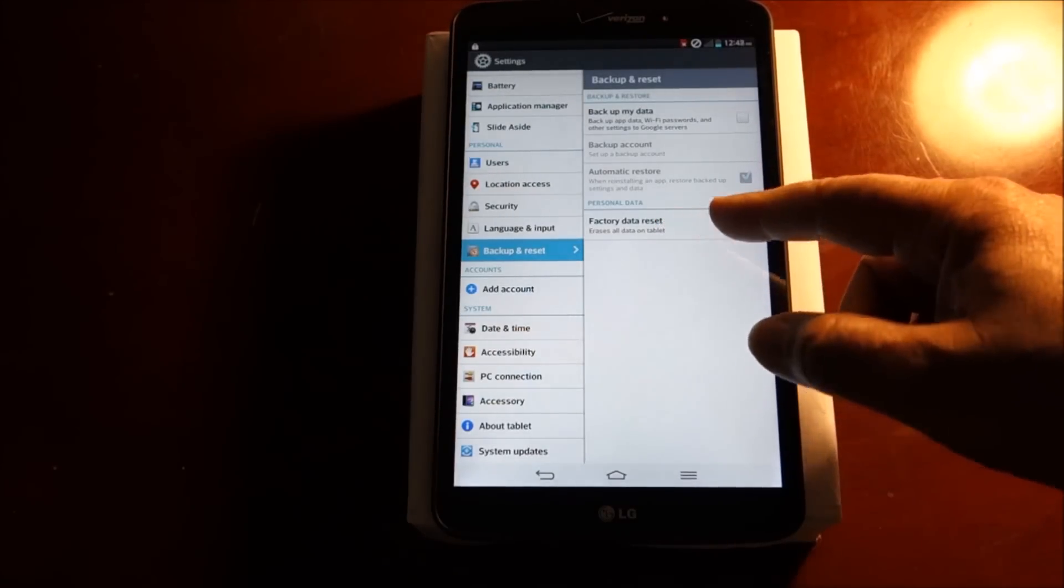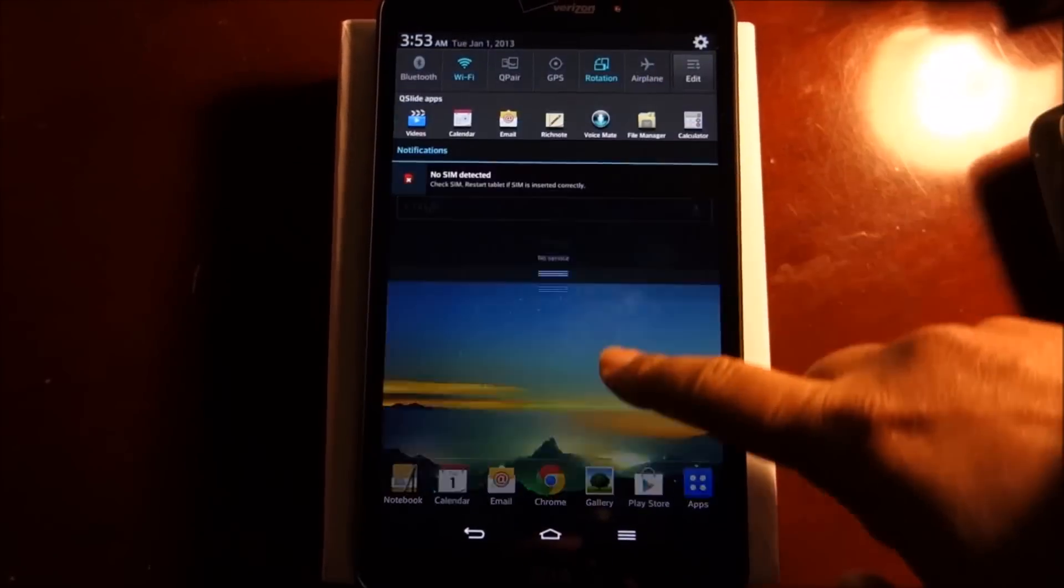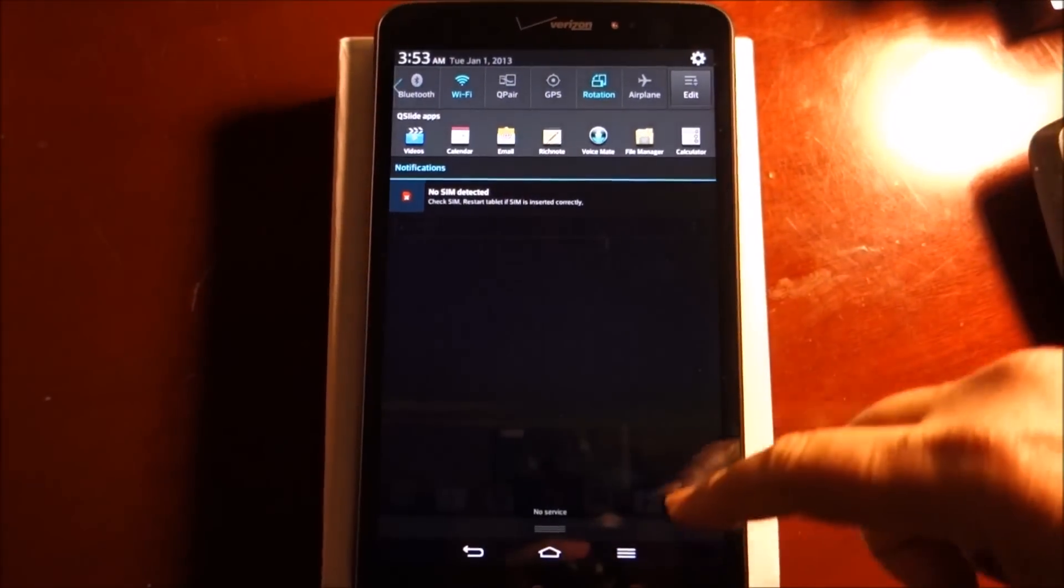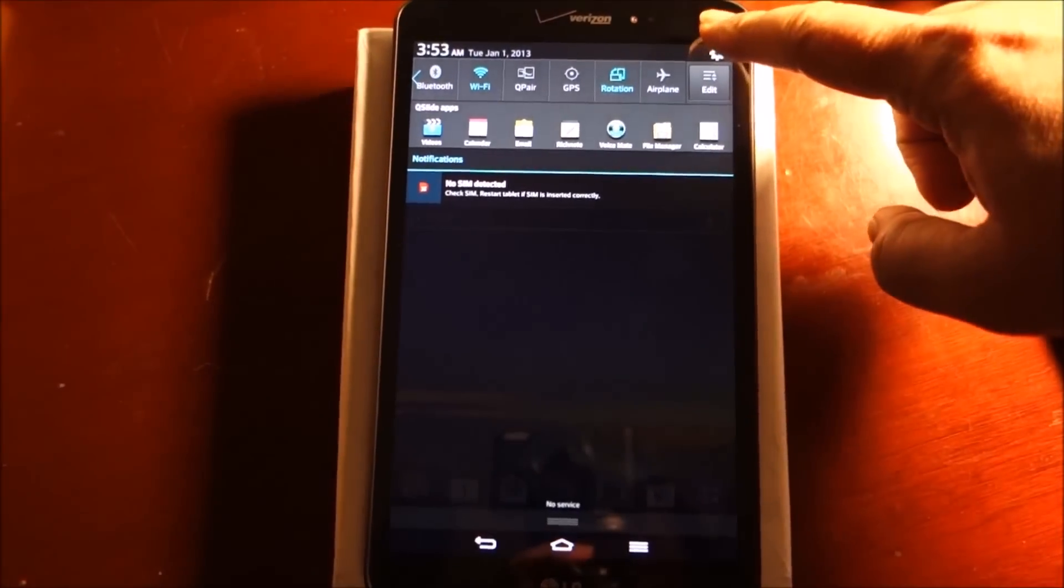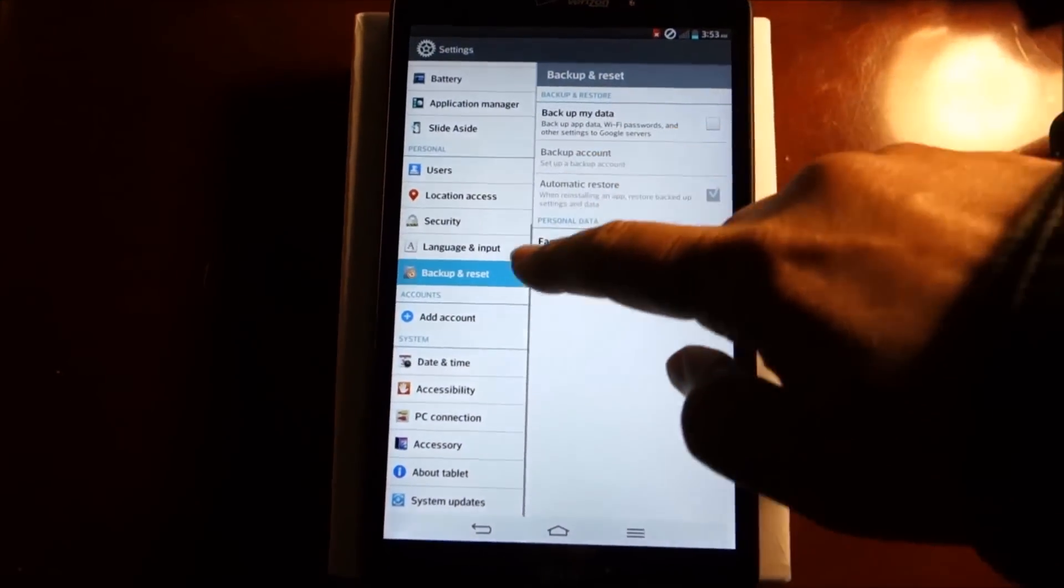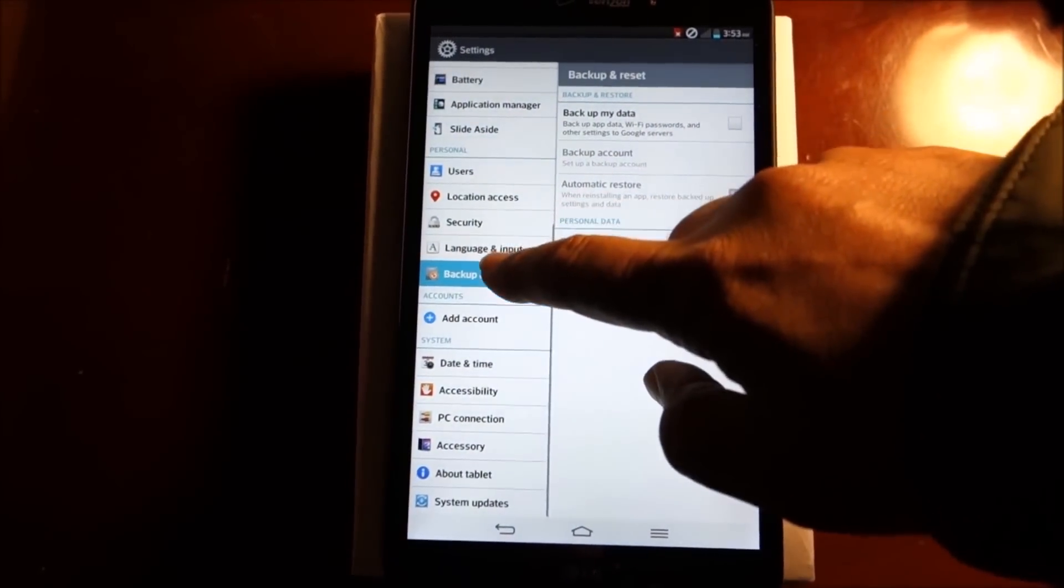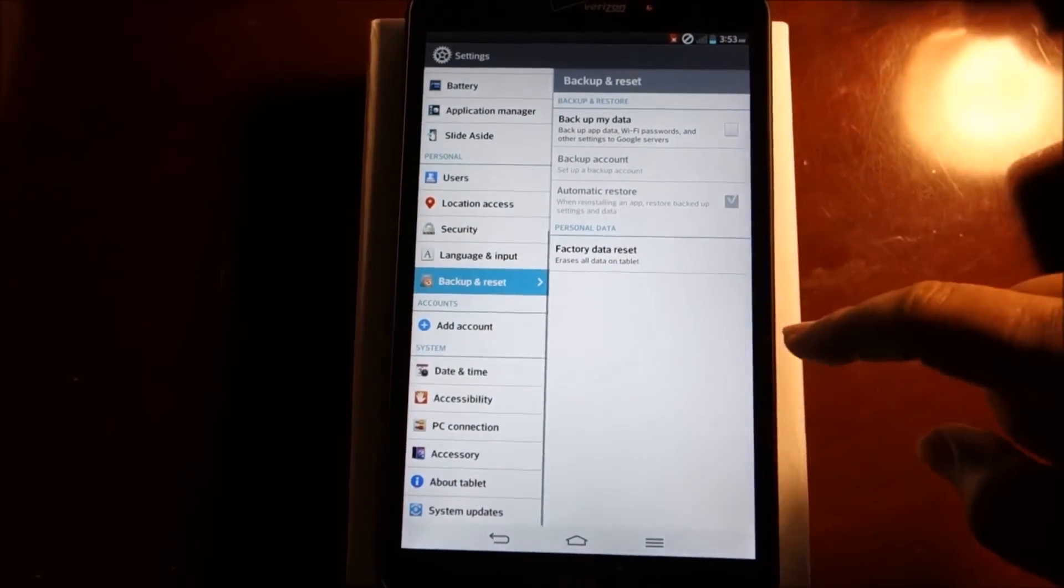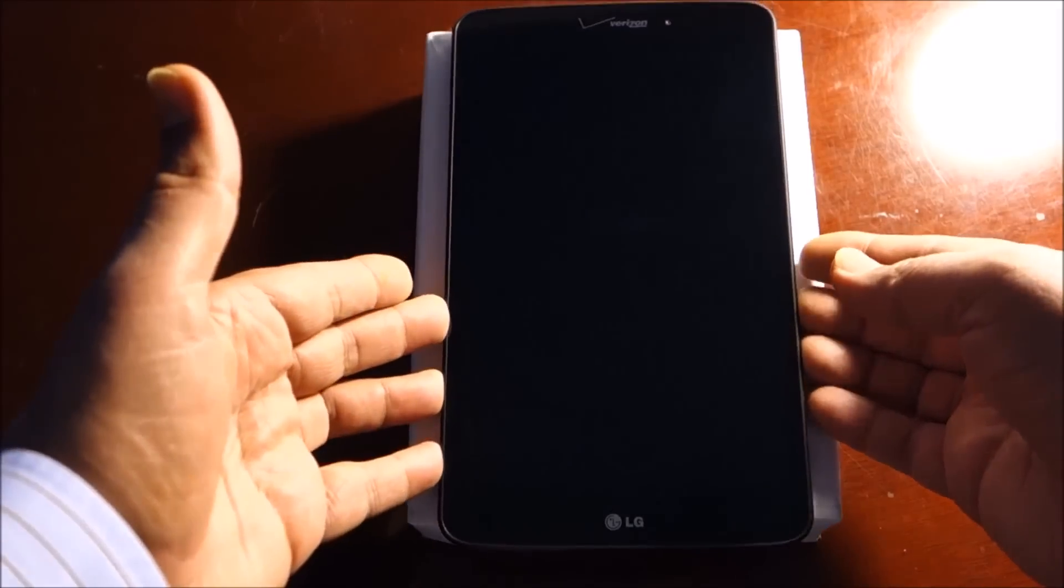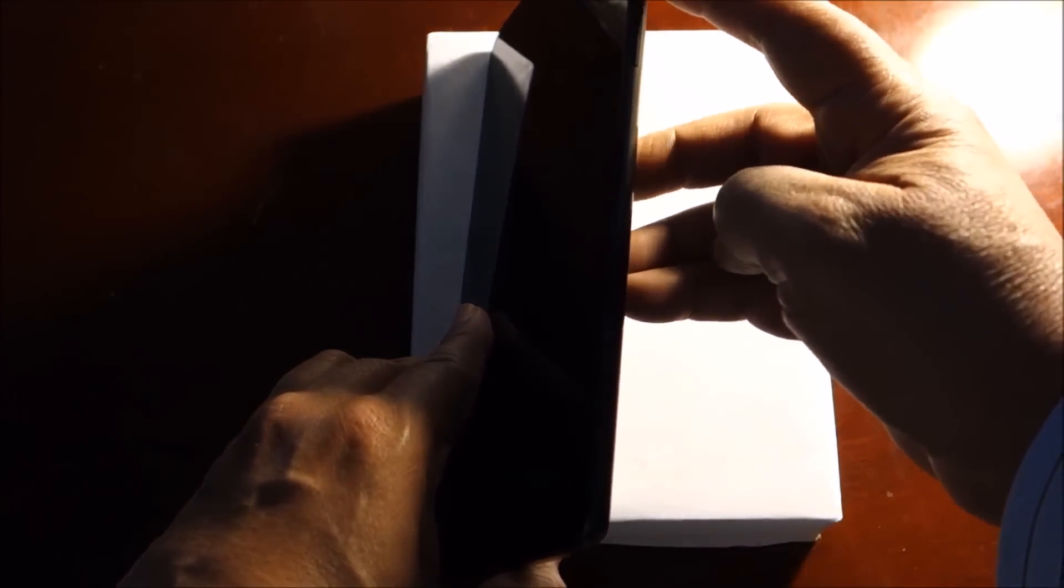Second way is if you scroll down and you see gearbox, if you press that, you will come to backup and reset. Once the device is powered off, we're going to press power and volume down at the same time.